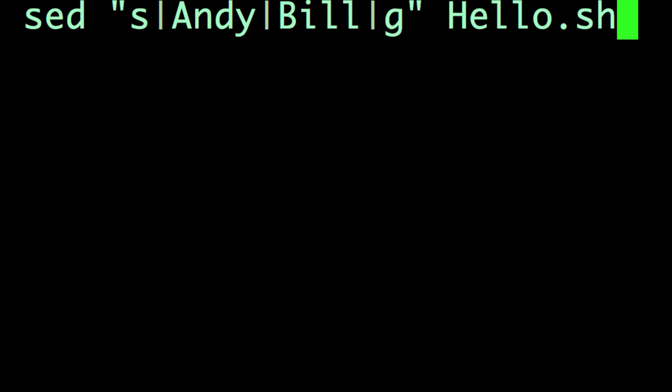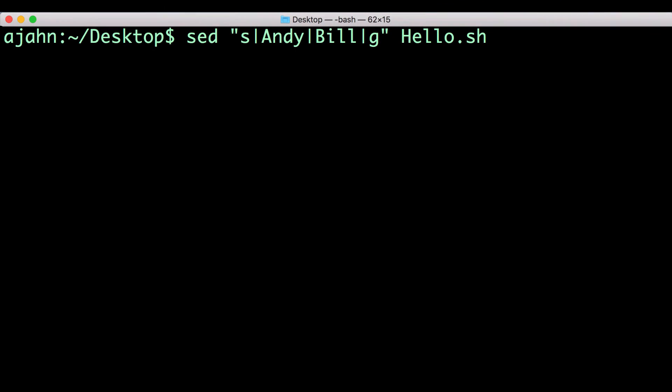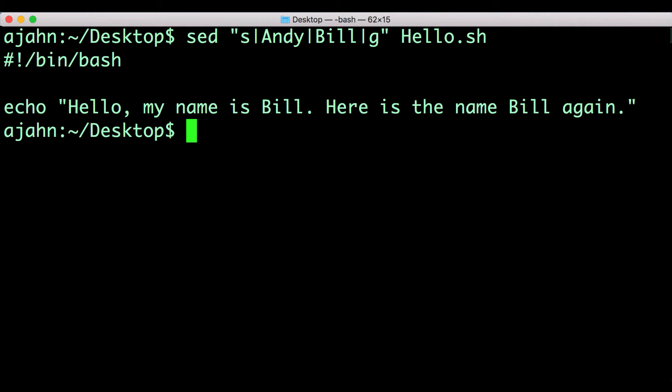The vertical pipes are separators for each field in the sed command, although you can use any character. If you run this command, you should see the following output.